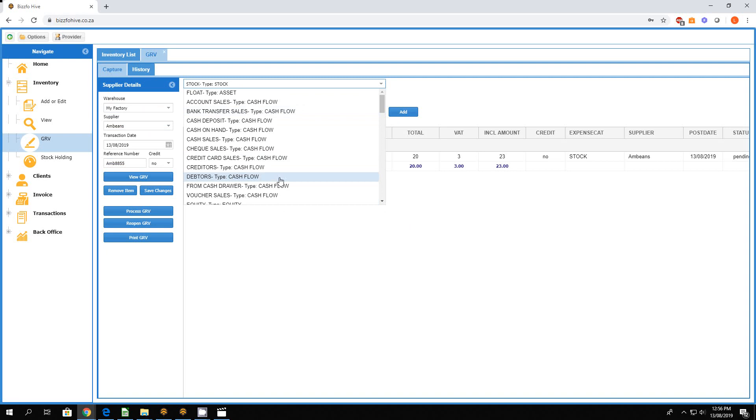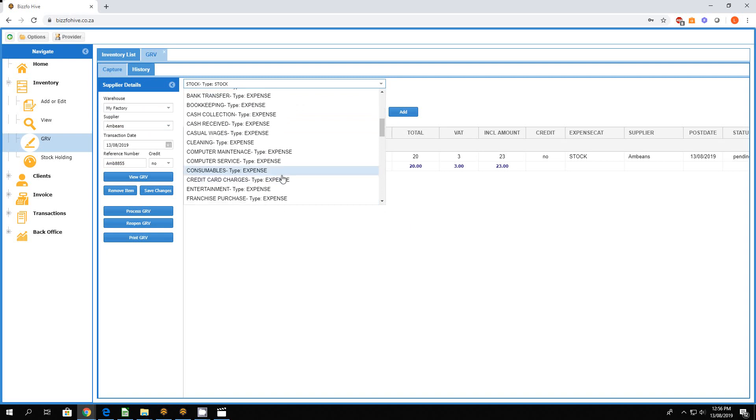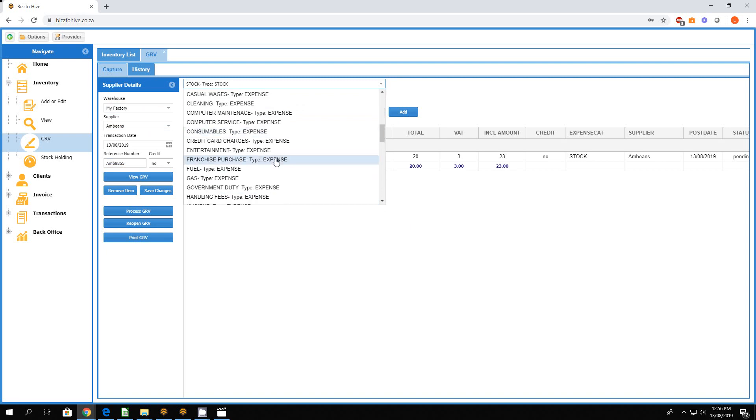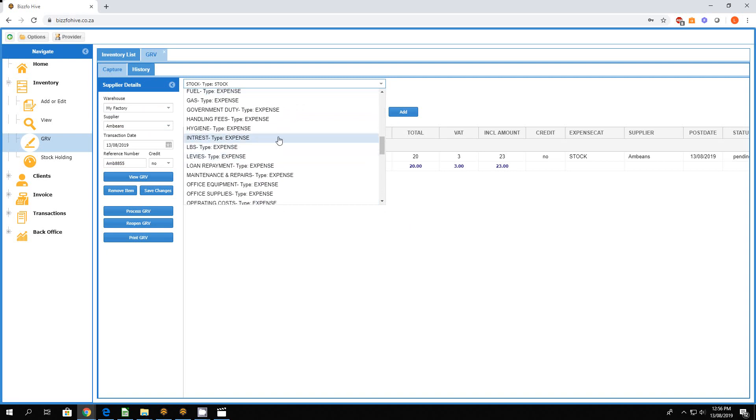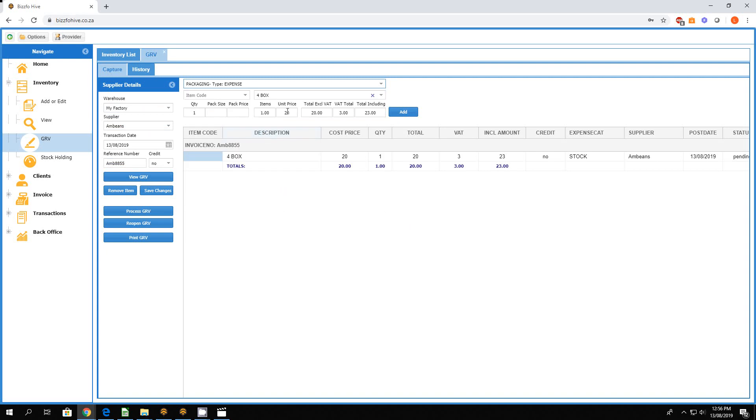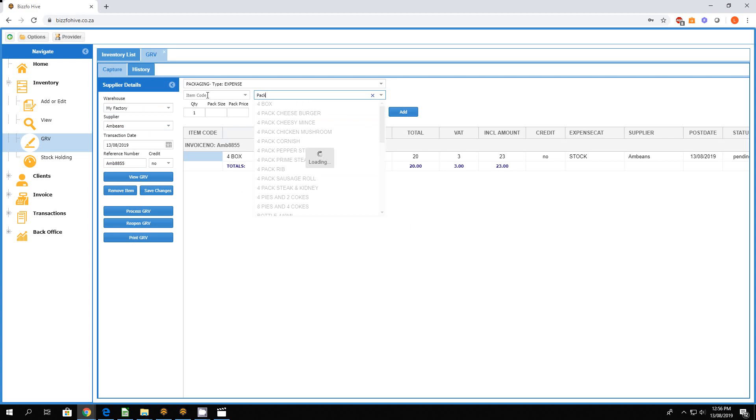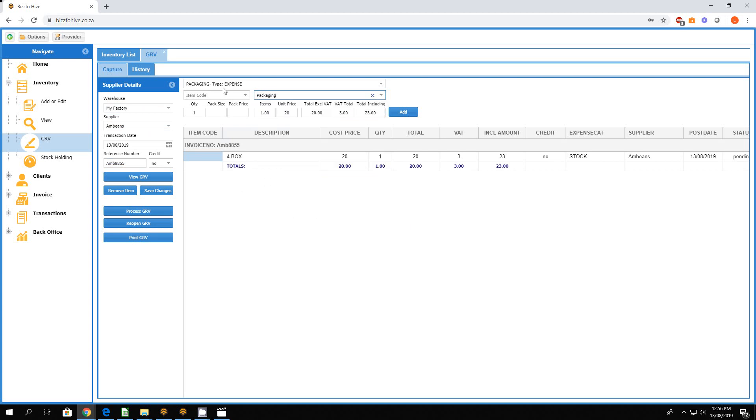All right, this packaging. Let's give it a description. We'll leave it at that. We're saying packaging - we were charged 120 Rand in this case. Let's say we do not have VAT. We could just enter the VAT, make it zero.